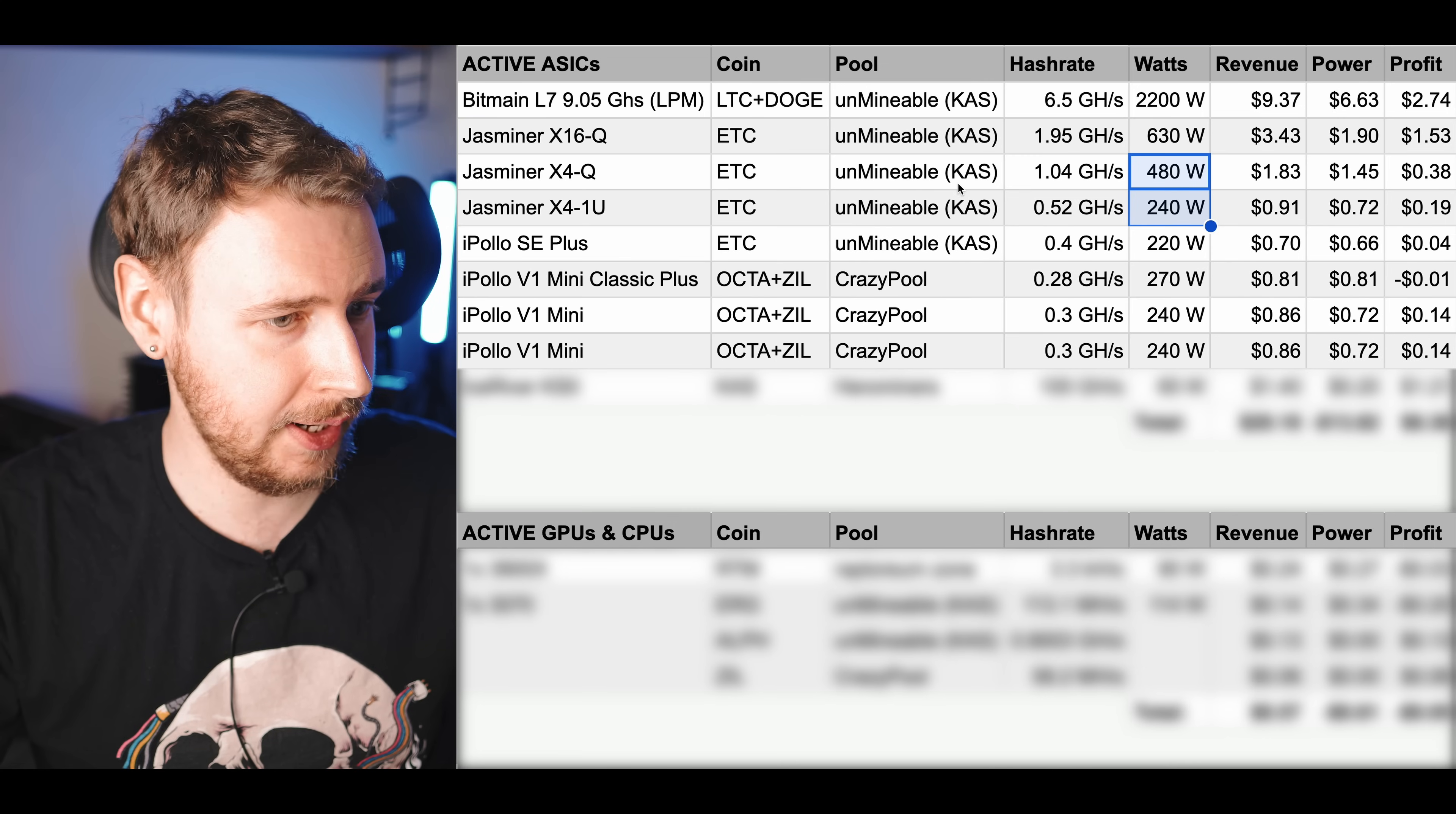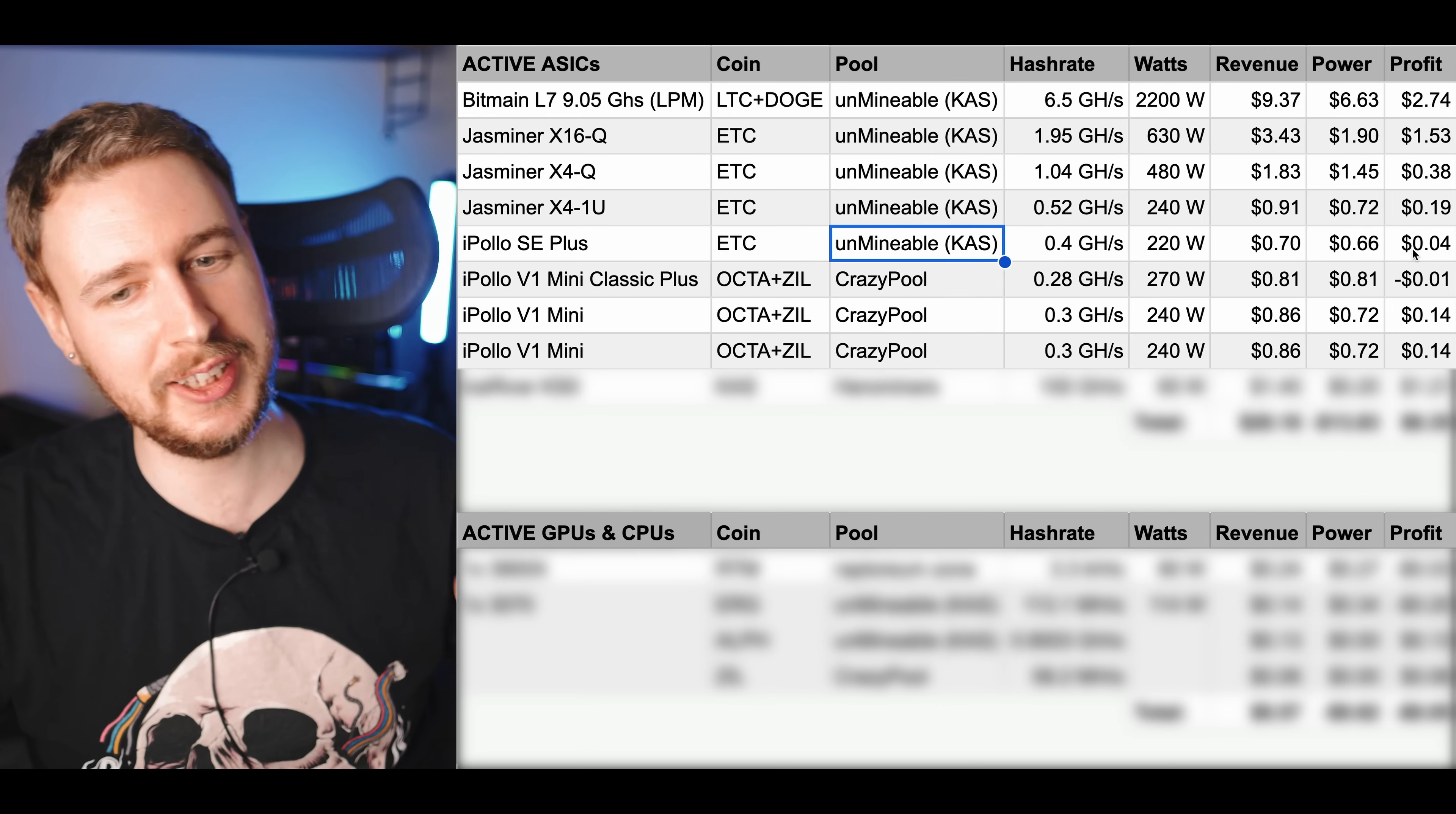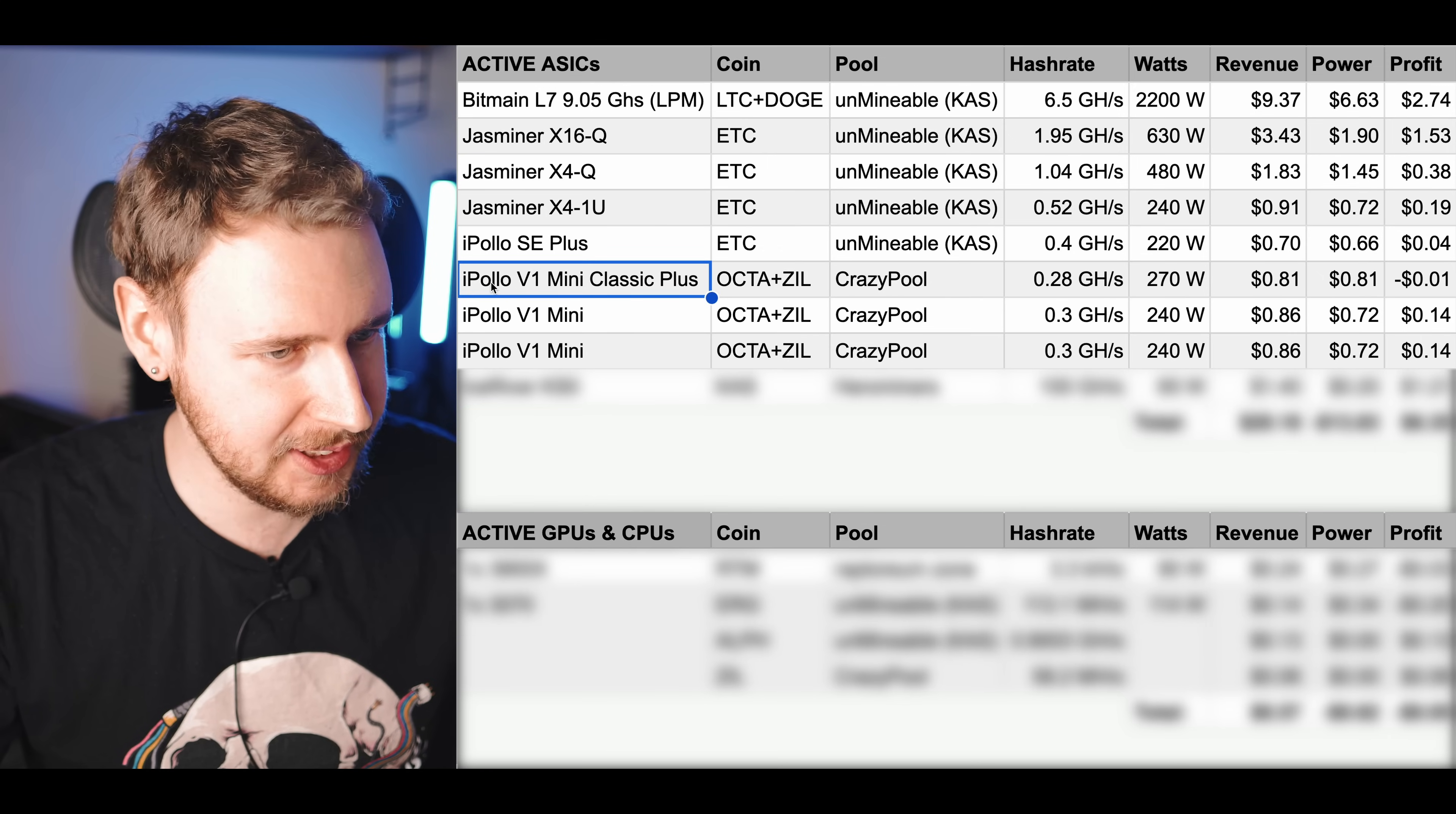Moving on I have my four iPollo miners which the first one again mining Ethereum Classic on Unmineable and bringing in a total staggering profit of $0.04 per day for me. But hey every penny counts right?